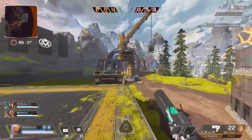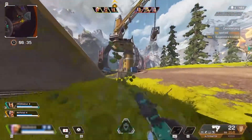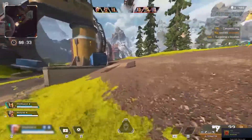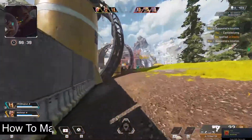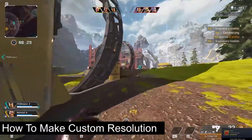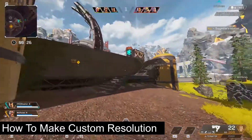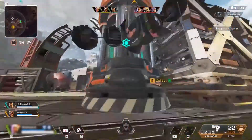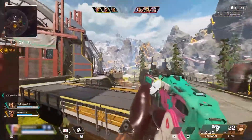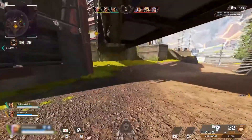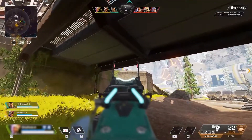Hey guys, this is RVO, and welcome back in another brand new video. So today in this video I'm going to show you how you can make your own custom resolution in your Windows 10 or 11. I'm going to show you a very simple trick. Hopefully it will work for you guys, so watch the full video carefully.